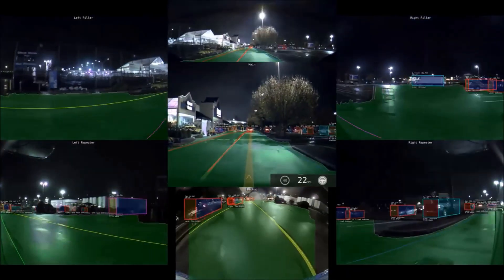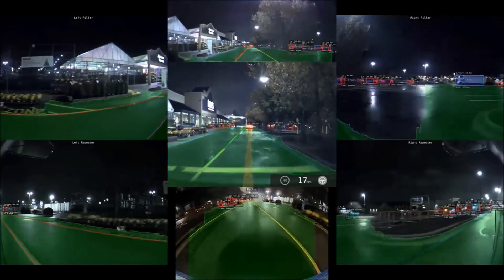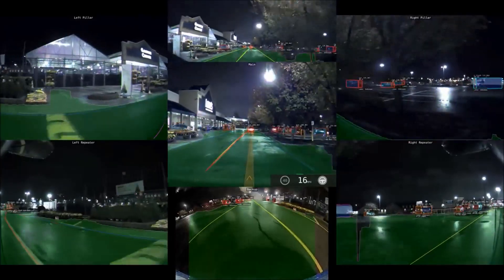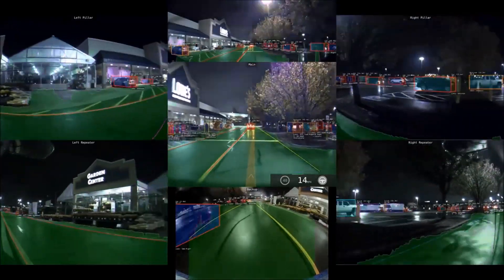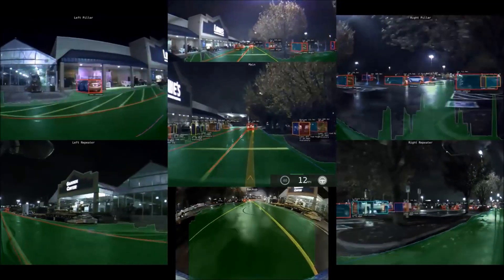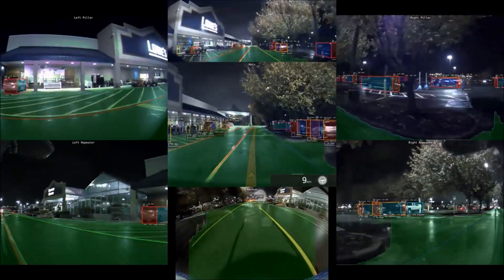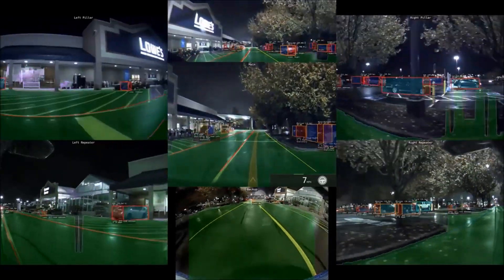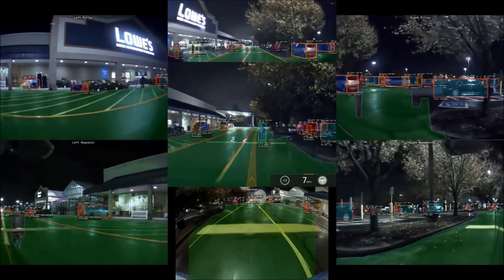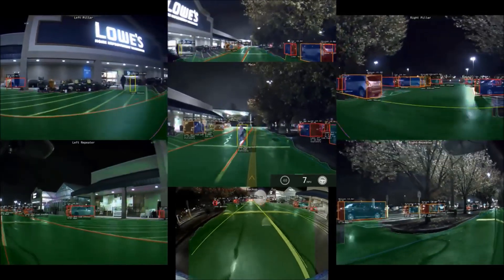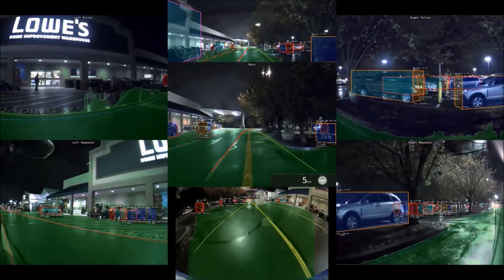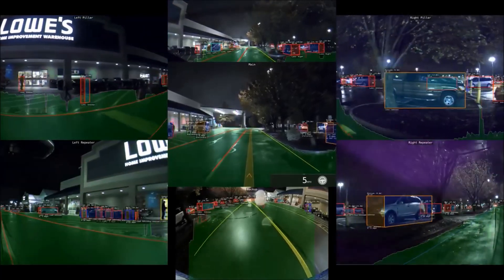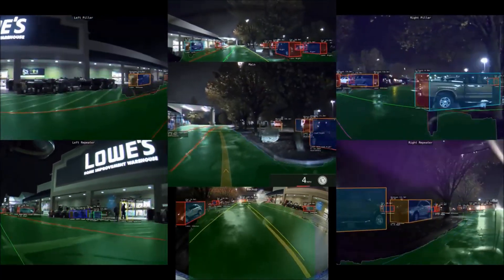Now we're pulling into a Lowe's shopping center parking lot. It's interesting how it picks up a person walking across in front of us. Then as we go down one of the lanes, notice how it picks up all the cars that are parked.